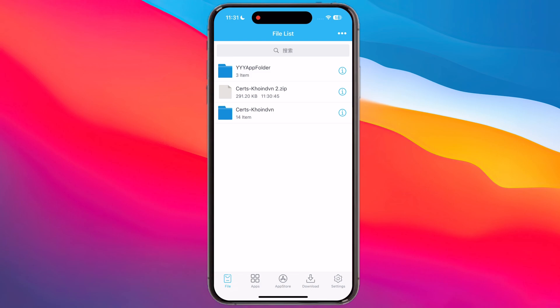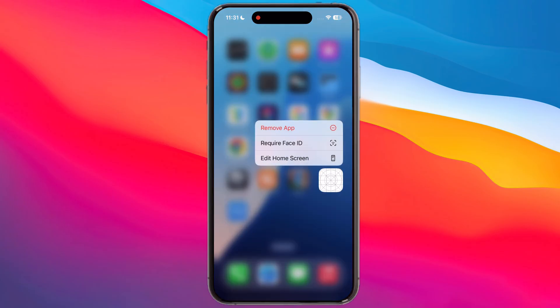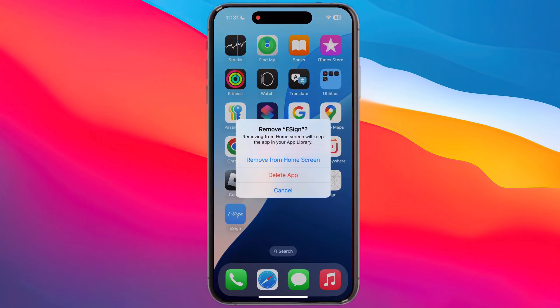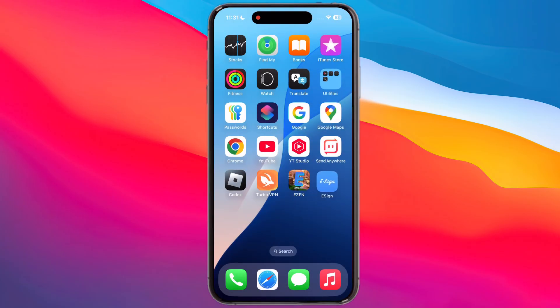And that's it guys — you have successfully installed the latest eSign on your iPhone or iPad. If you are still not able to install eSign, it means your device is blacklisted by Apple; please reset your device.